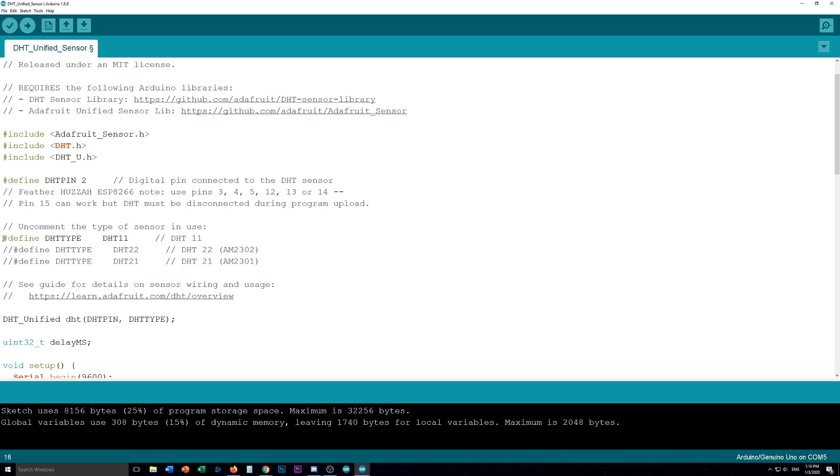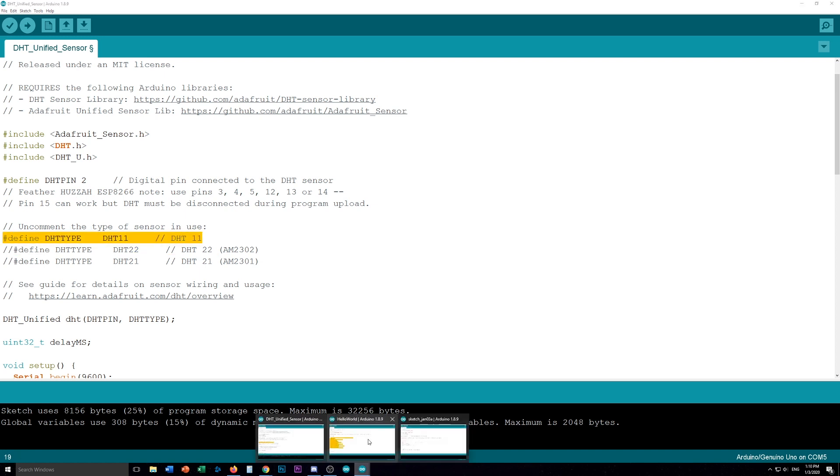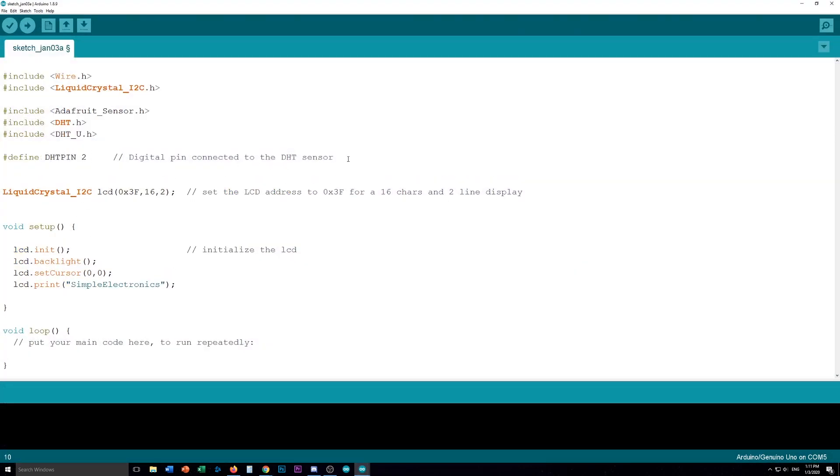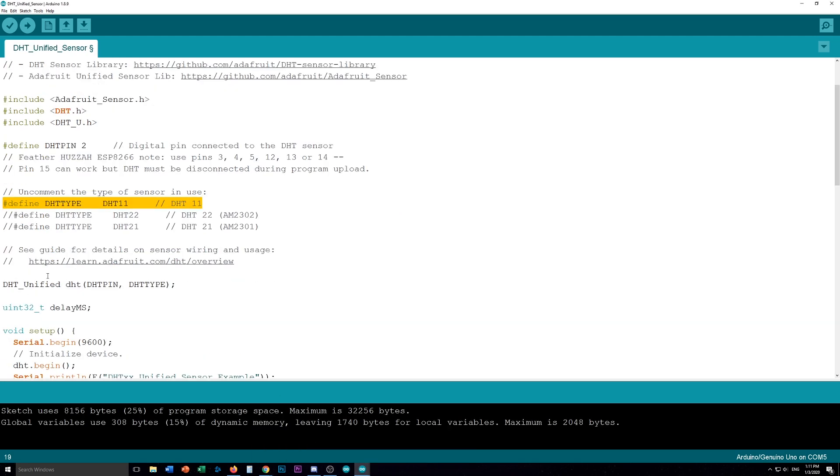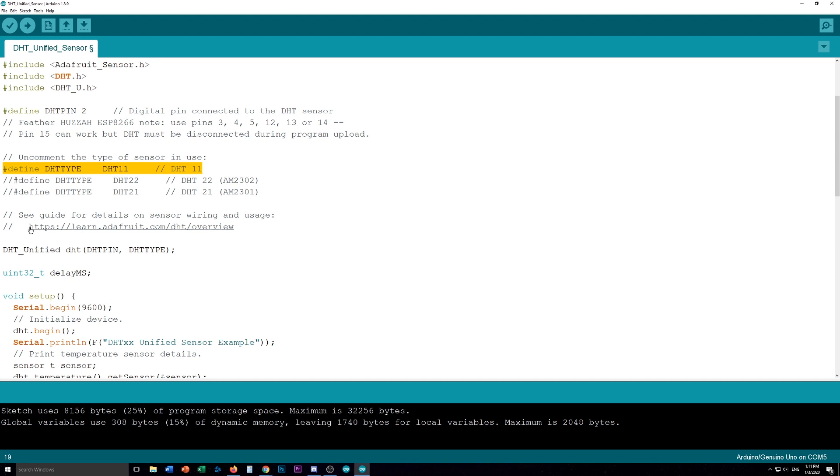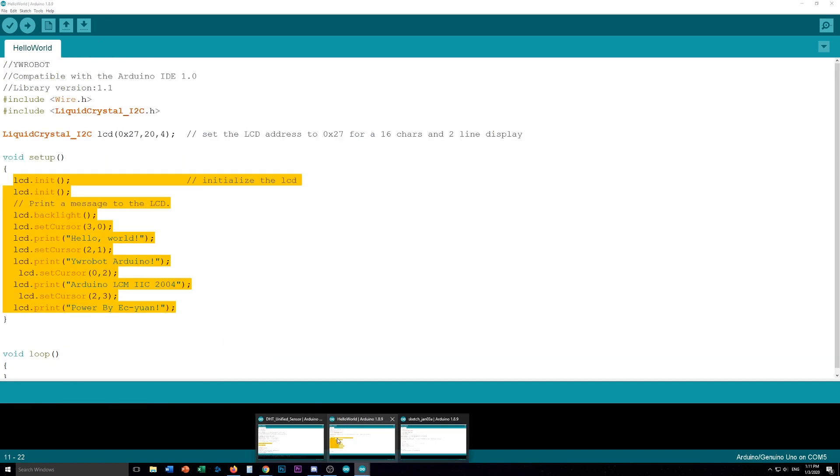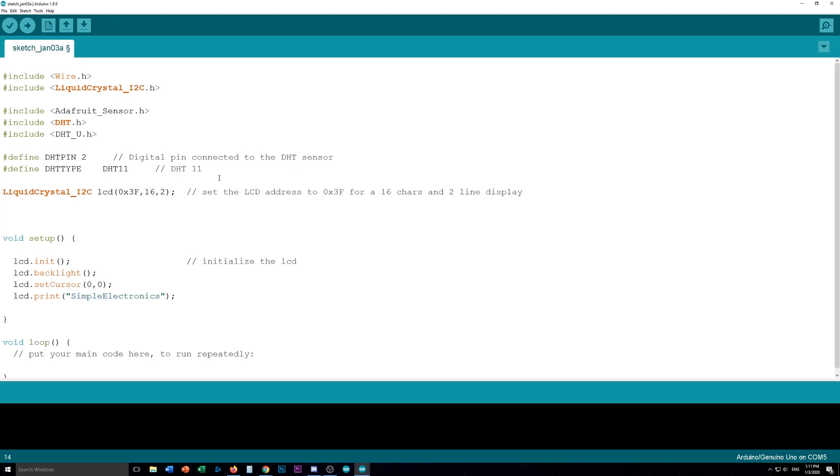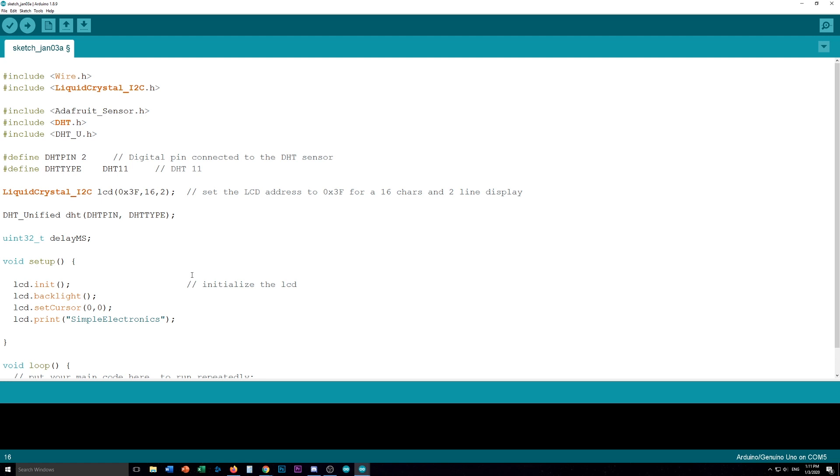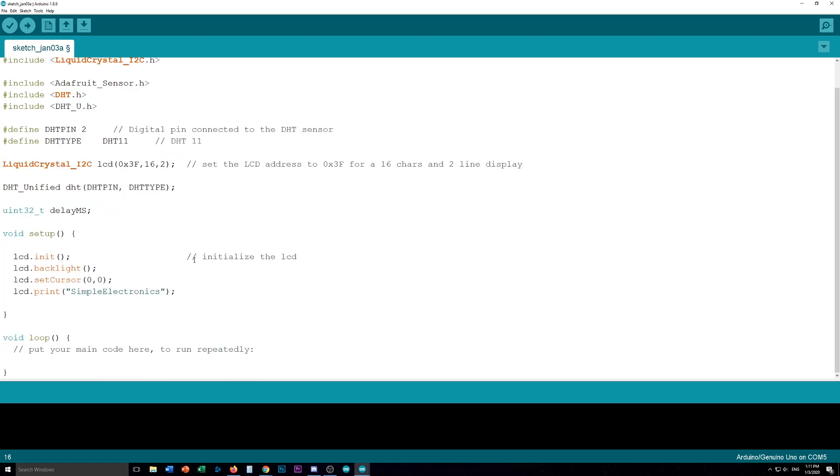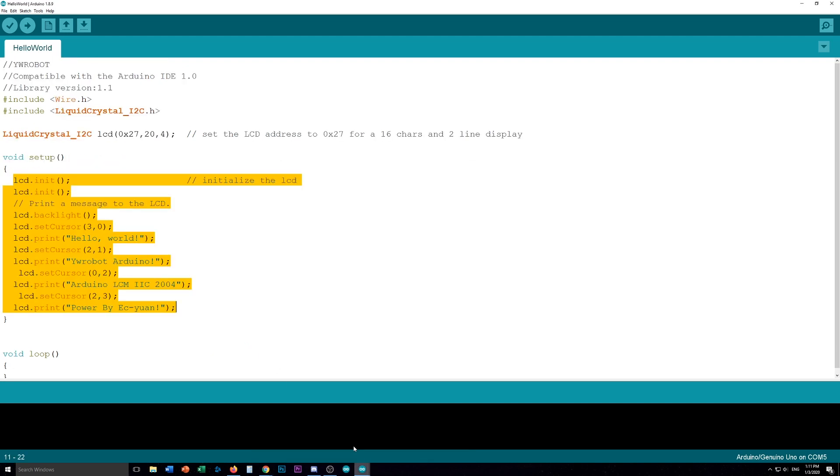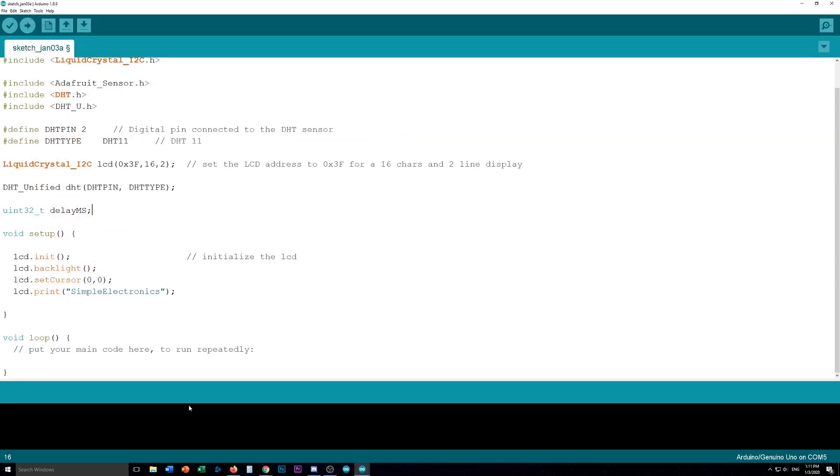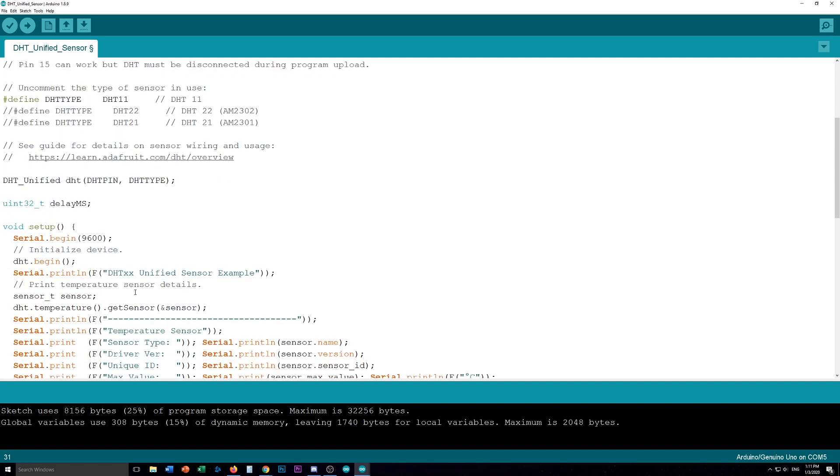So this all happens before. I'm just going to put a space in between here. There we go. So this all happens before the setup. So that's good. Now we need to define our DHT type. I'm going to put that in our new sketch. And we need anything that's not commented out basically. So these two. And then we should be ready to go.